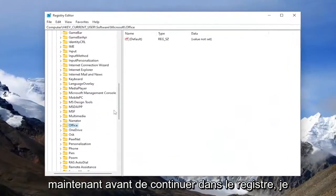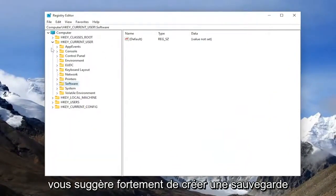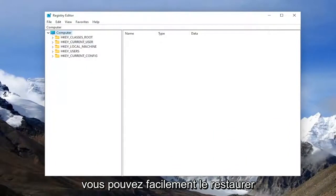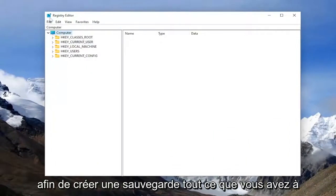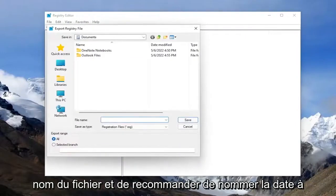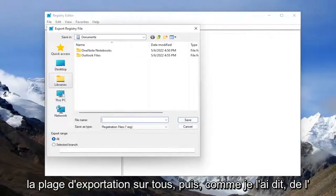Now before you proceed in the registry, I would highly suggest you create a backup of it, so if anything were to go wrong, you could easily restore it back. In order to create a backup, all you have to do is select file and then export. For the file name, I recommend naming it with the date you're making the backup and set export range to all.